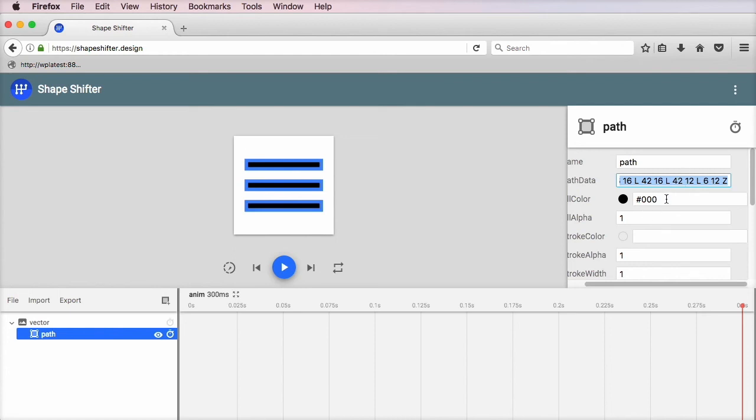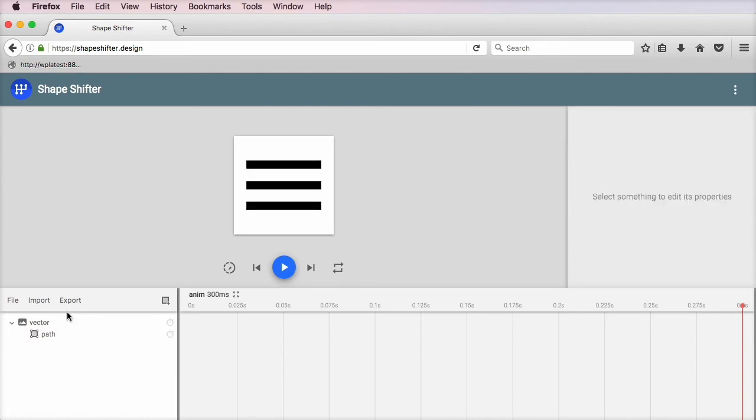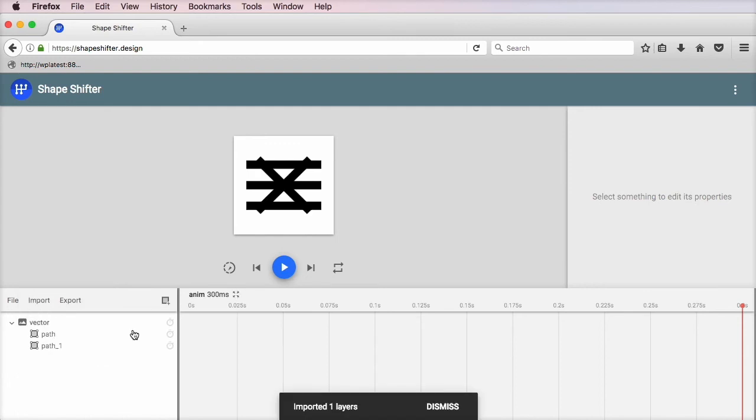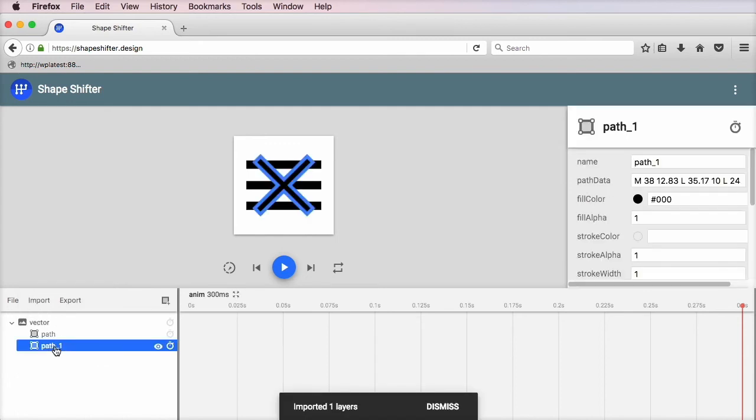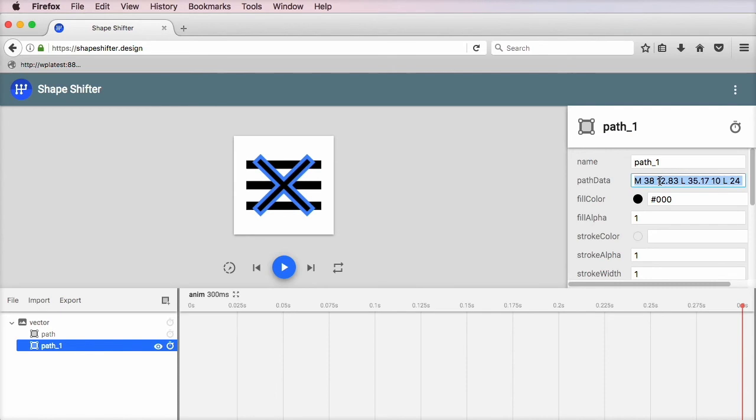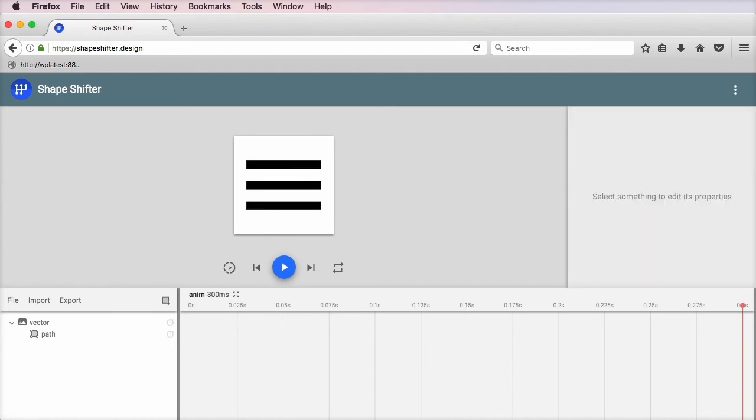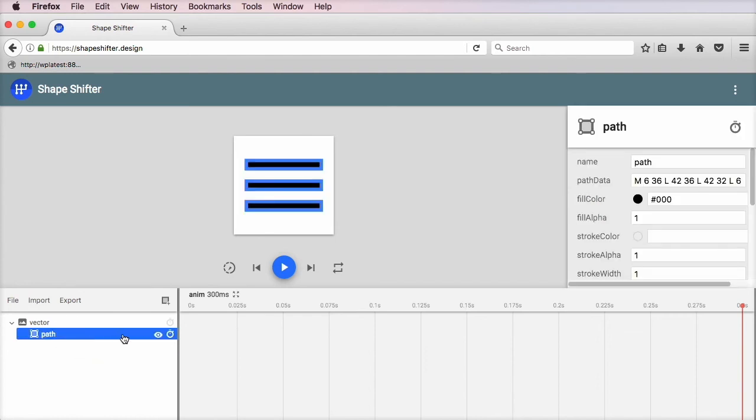This is what we need to morph into something else. In our case, a close icon. And the close icon looks something like this. I'm going to import it. And I have path 1. So what I'm going to do is simply copy this path data, and I'm going to delete this path 1 right here.